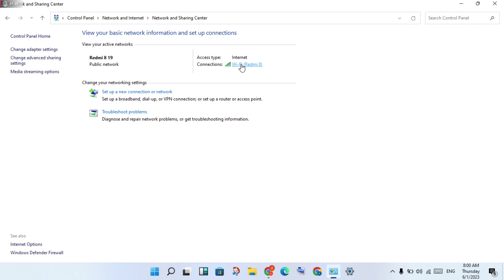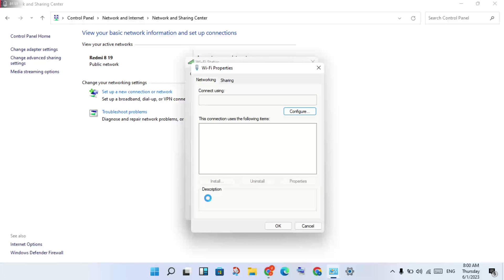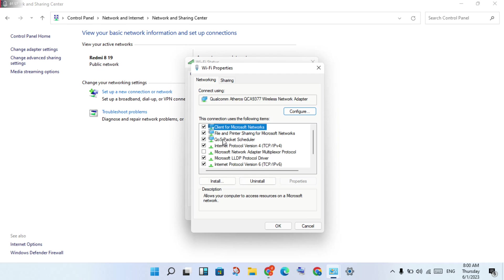Click on Internet Protocol Version 4, then click on Properties. You'll see a new page open.